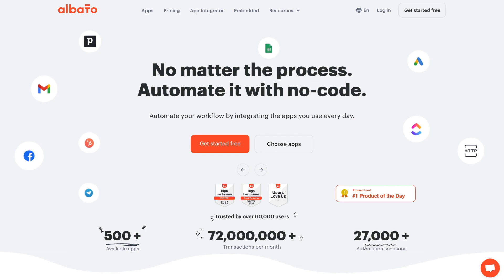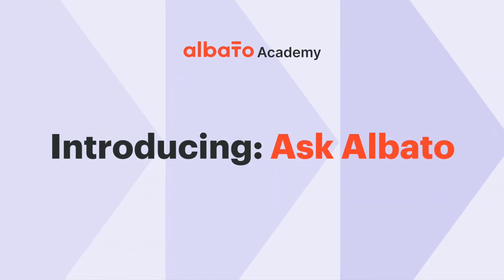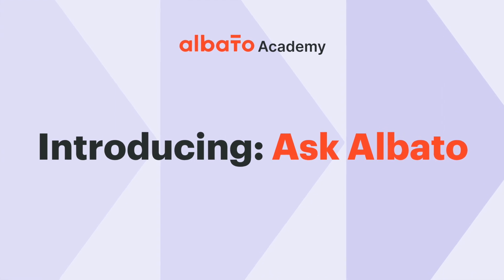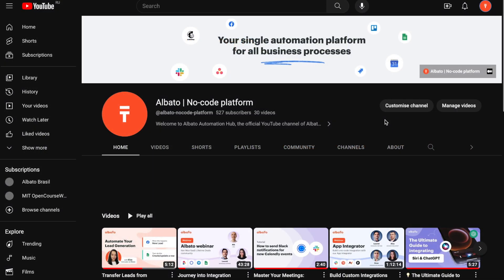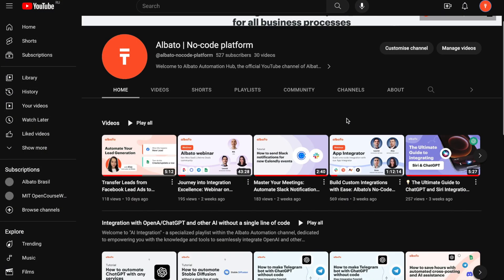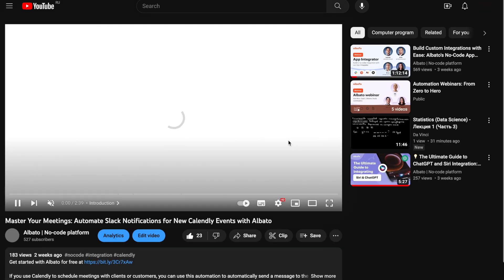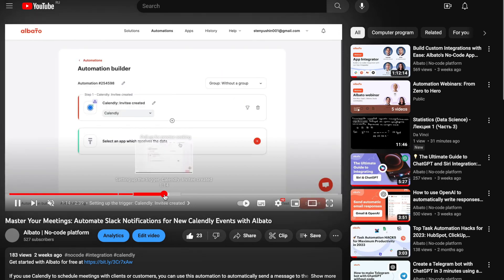Welcome back to the Elvada channel! Today, we are thrilled to unveil a brand new video series Ask Elvada. In this interactive initiative, we directly address your tech queries from the YouTube comments, demonstrating solutions via step-by-step screencasts using our automation setup.